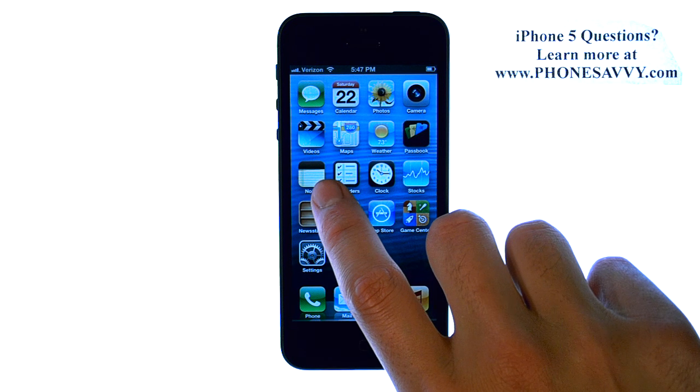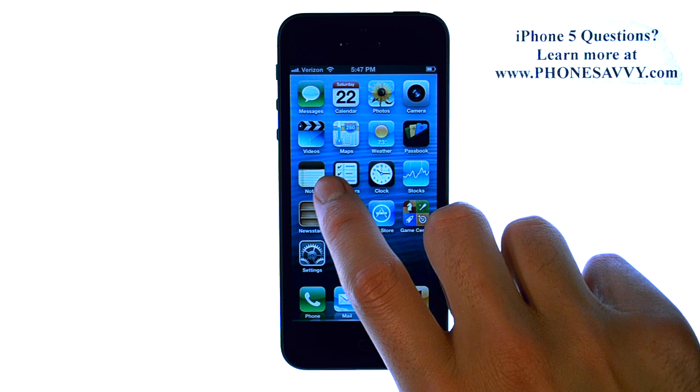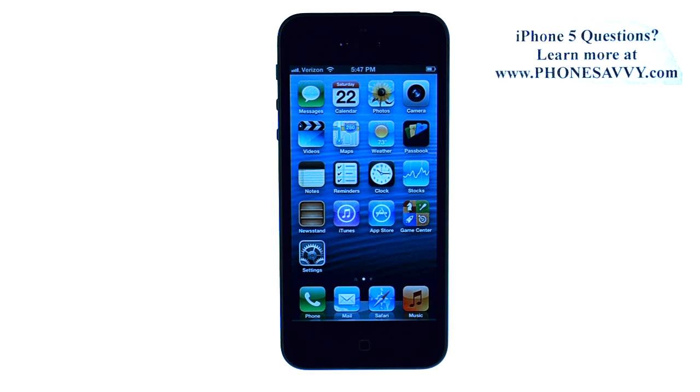The Notes application that comes pre-installed on your iPhone allows you to take notes, and you can also back those up to your iCloud.